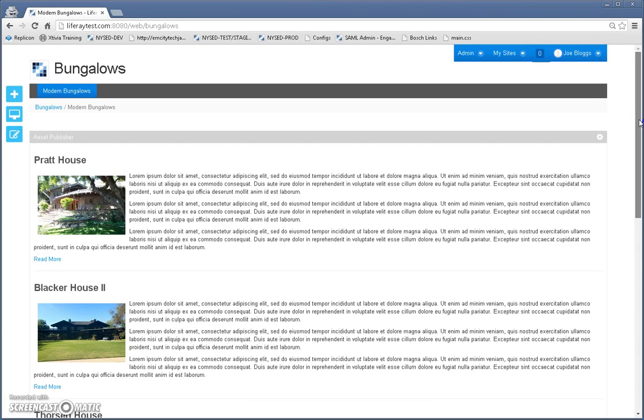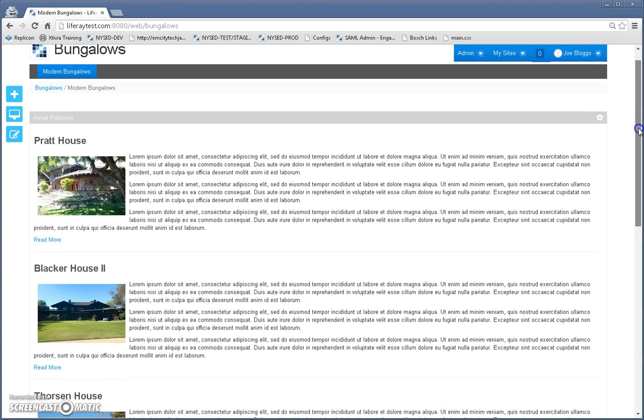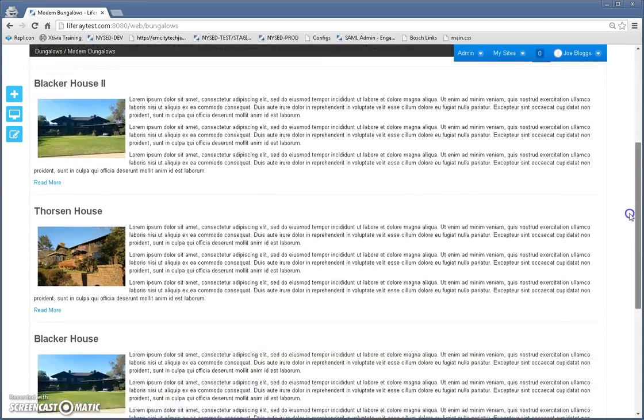The first page is a bungalow site, it's for bungalow enthusiasts who want to show off their favorite bungalows. You'll see this first page is a page that shows the image and some other information about each bungalow.